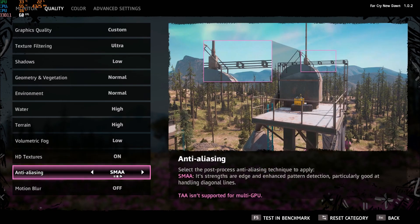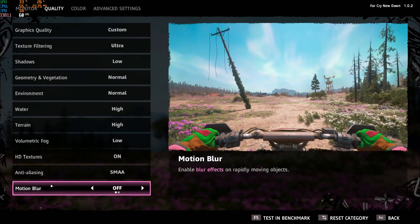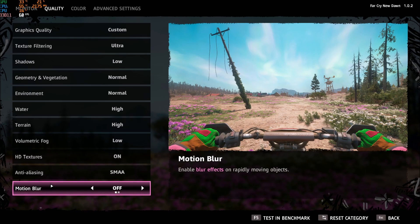Anti-aliasing - I'm using SMAA, you will gain four percent increase from TAA to SMAA, so that's a nice chunk to have. Motion blur I'm removing because I just don't like the effect, not because I'm getting more FPS with it.